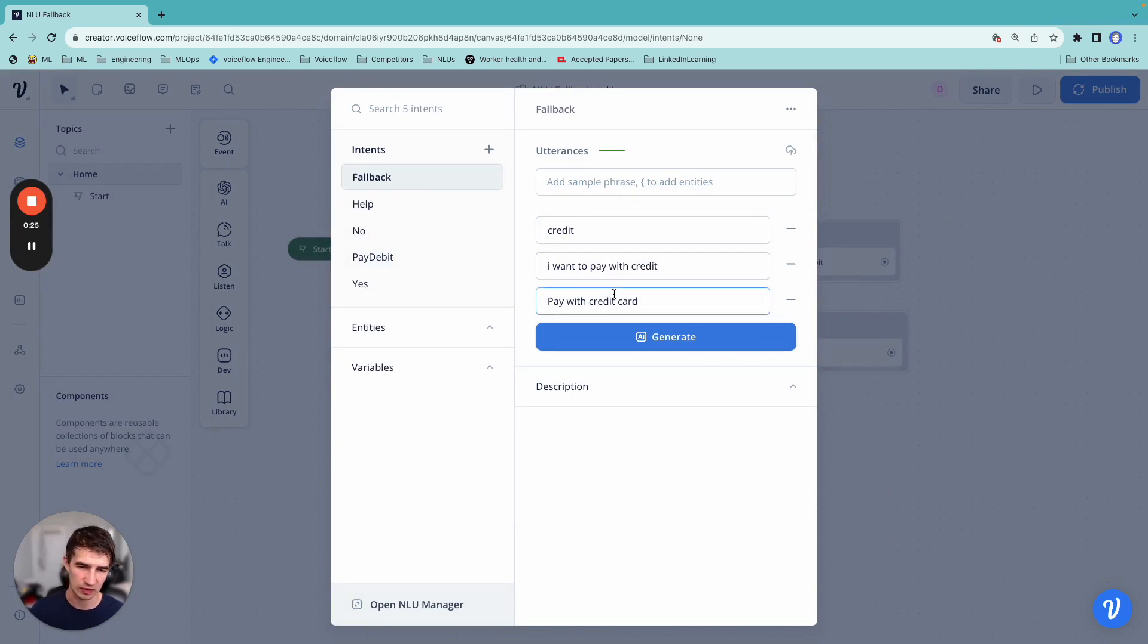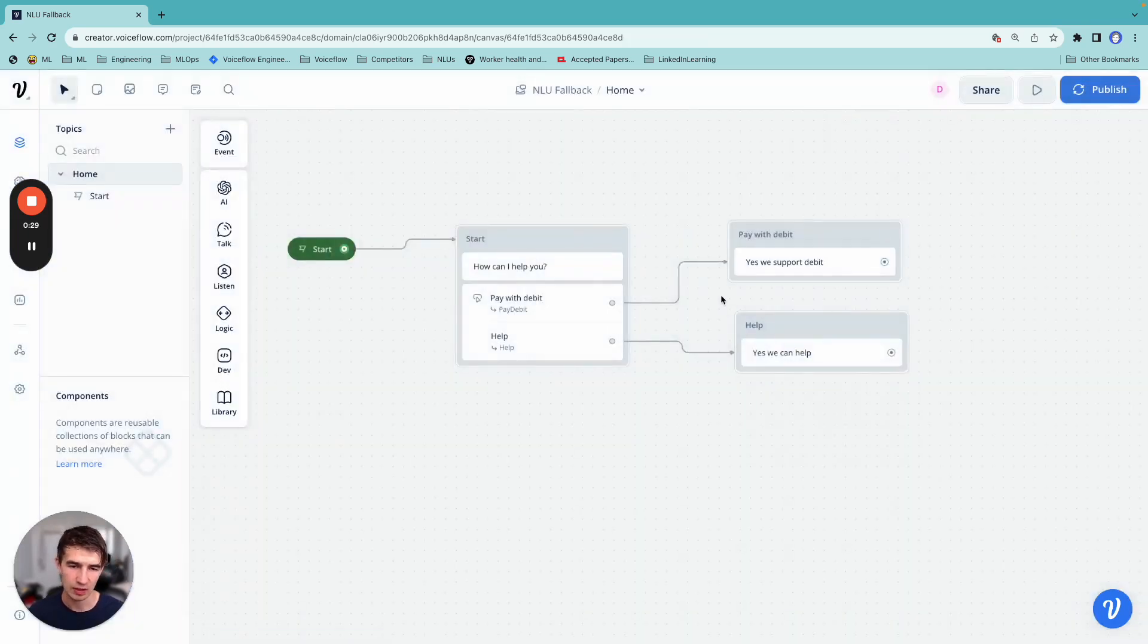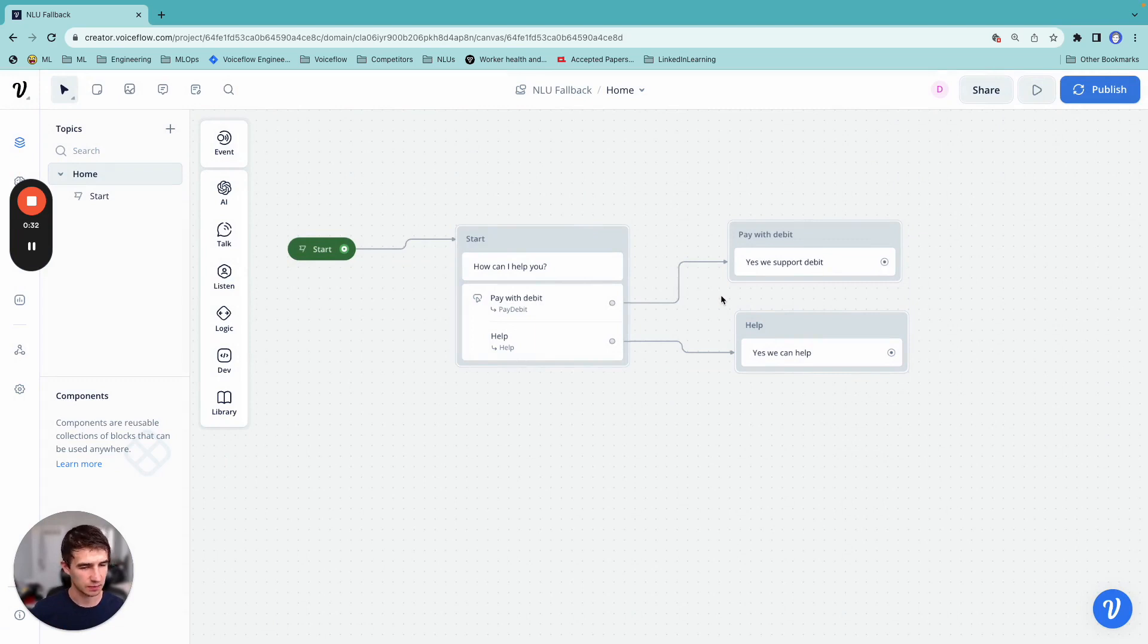And when we run this, if somebody says credit, we don't match. Now, an alternative is to define a specific path for handling this type of conversation.